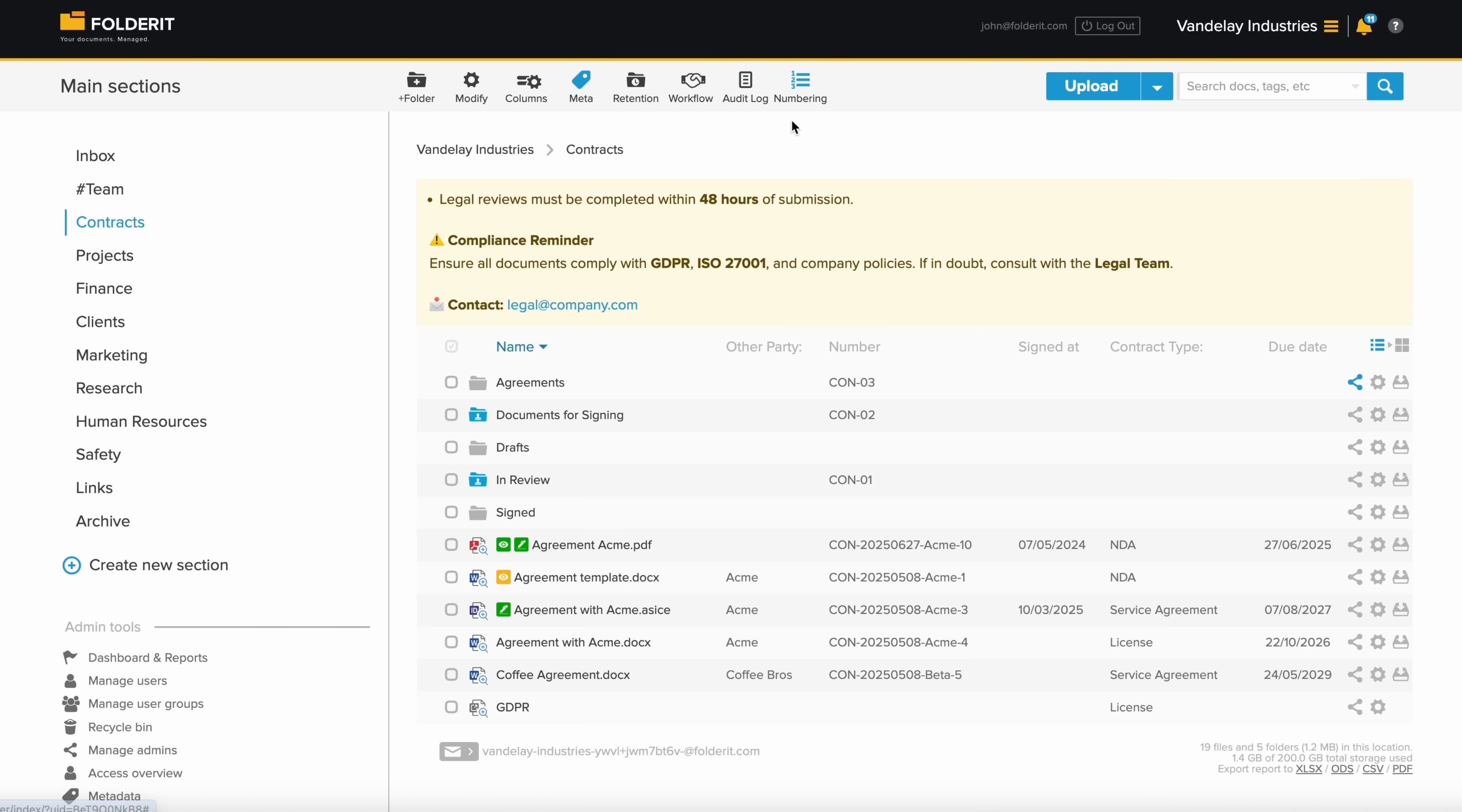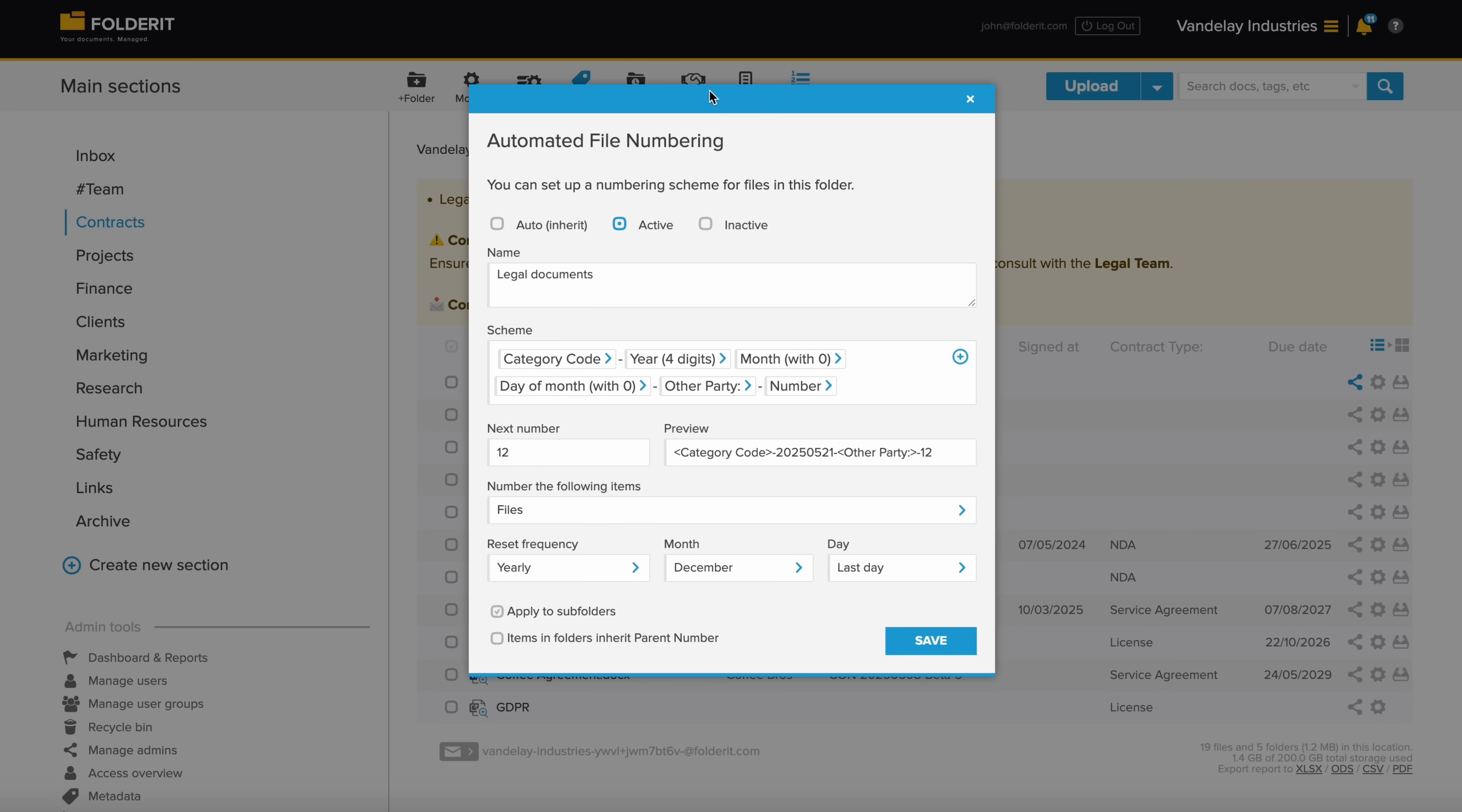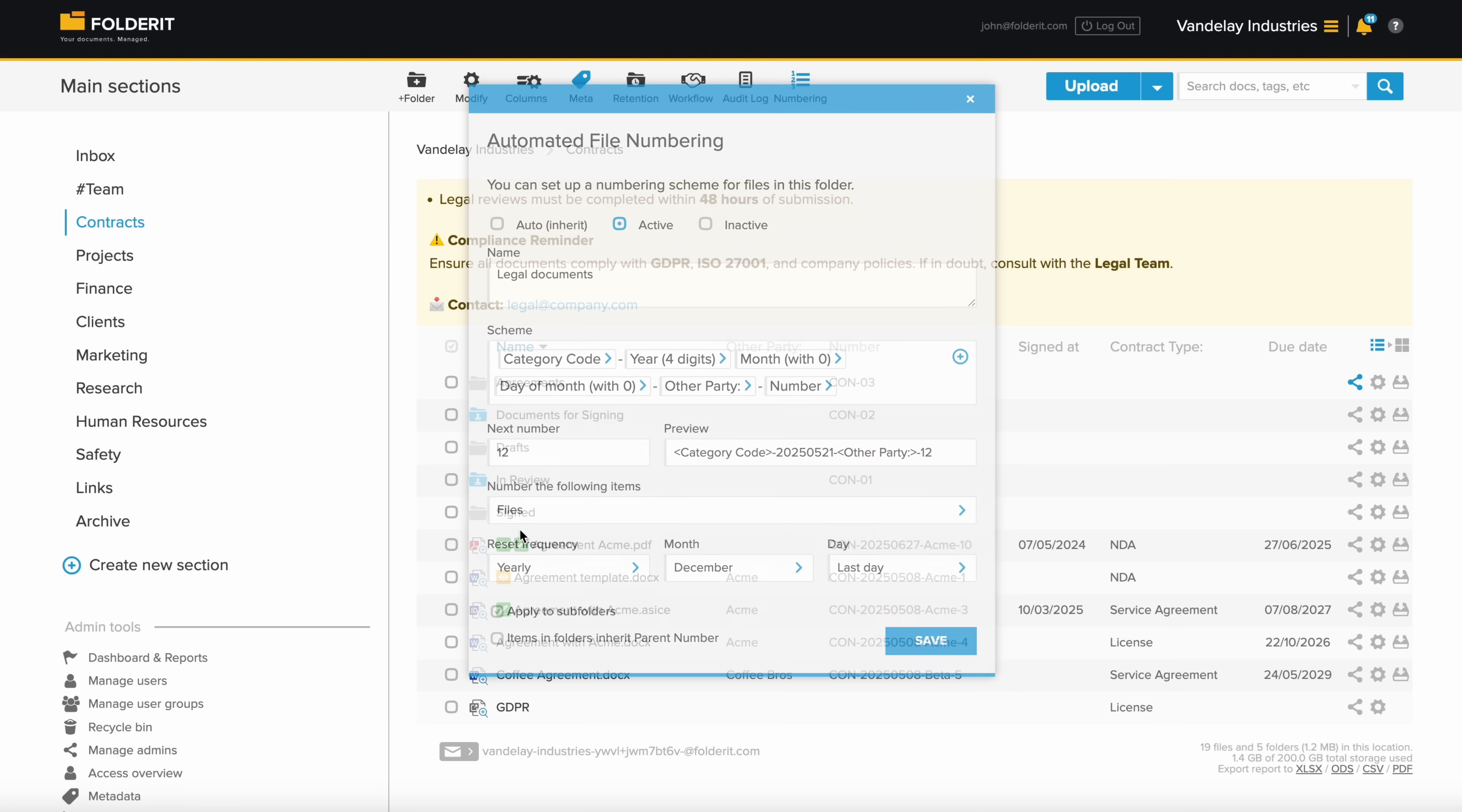If you want to use a custom document numbering scheme for files within a folder, simply enable numbering automation. Design your scheme using static and dynamic elements, such as date, time or custom metadata, and any files or folders added to that folder will automatically receive a number based on your setup.